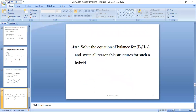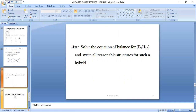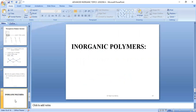The assignment I leave you with is: solve the equations of balance for tetraborane-10 and write all the reasonable structures for such a hybrid. That marks the end of lesson 4.